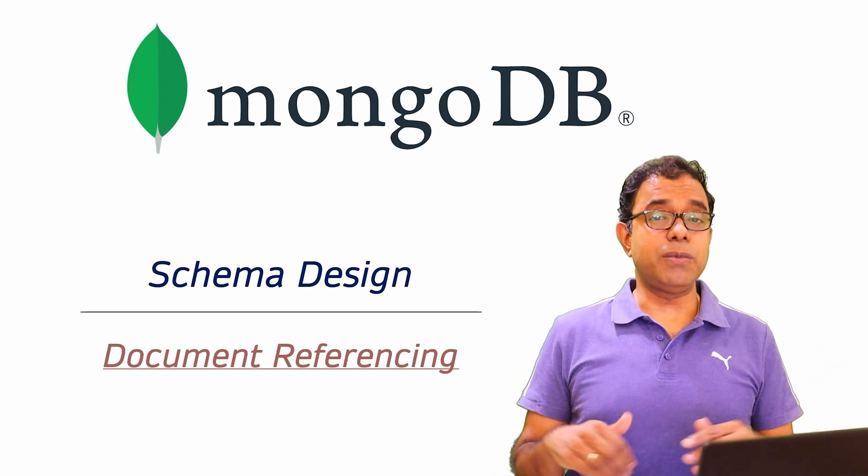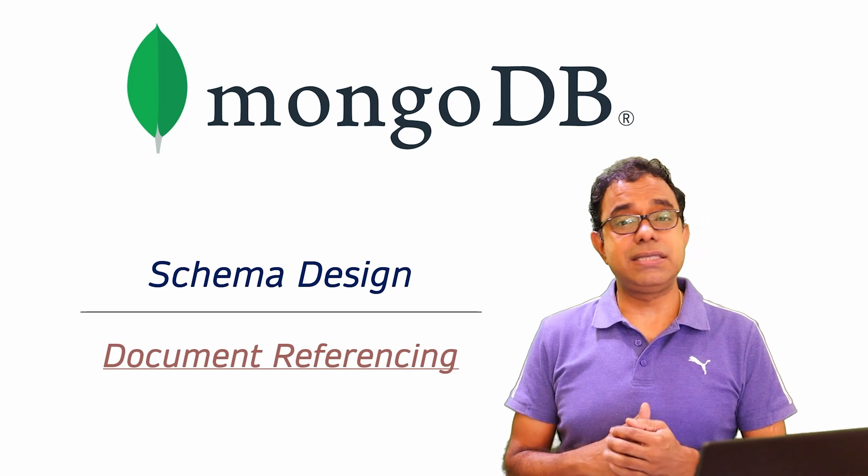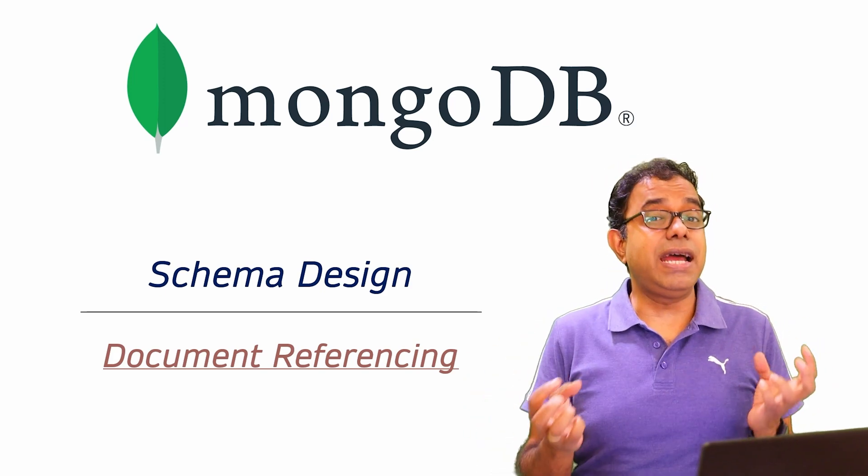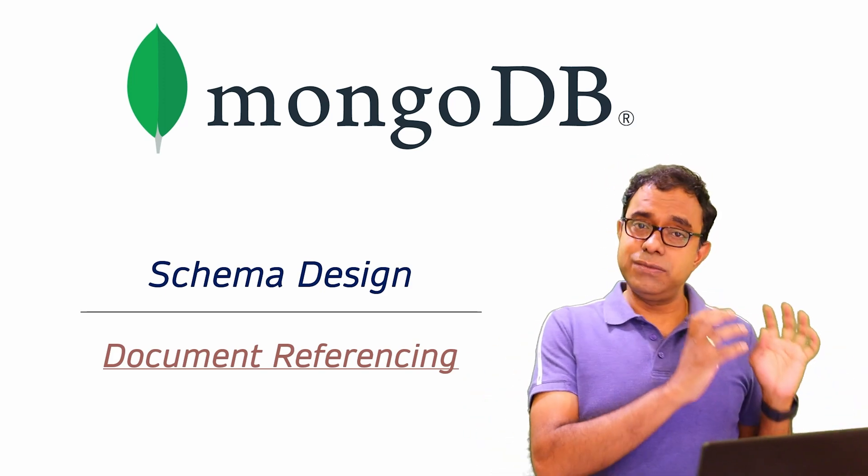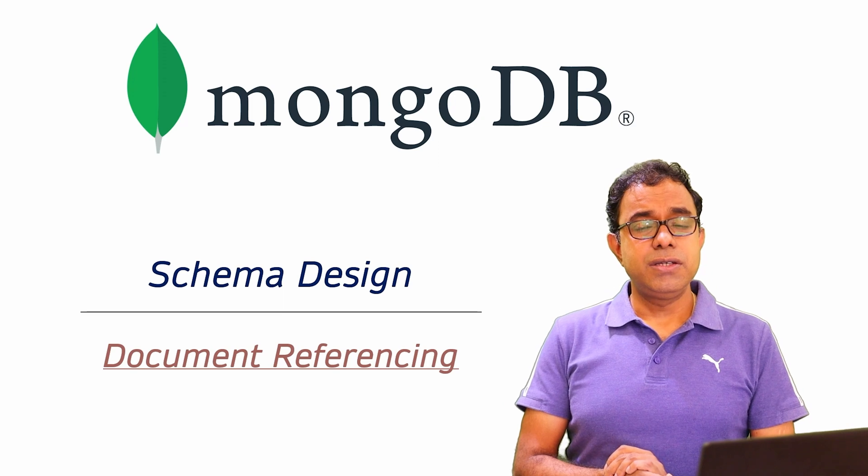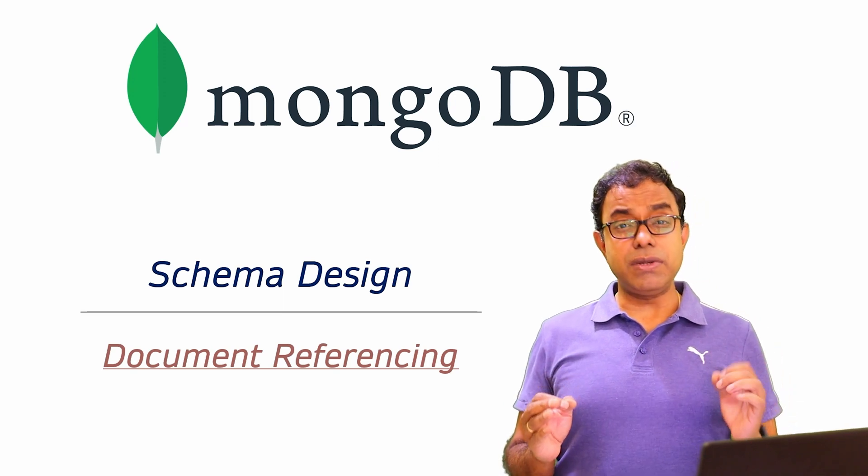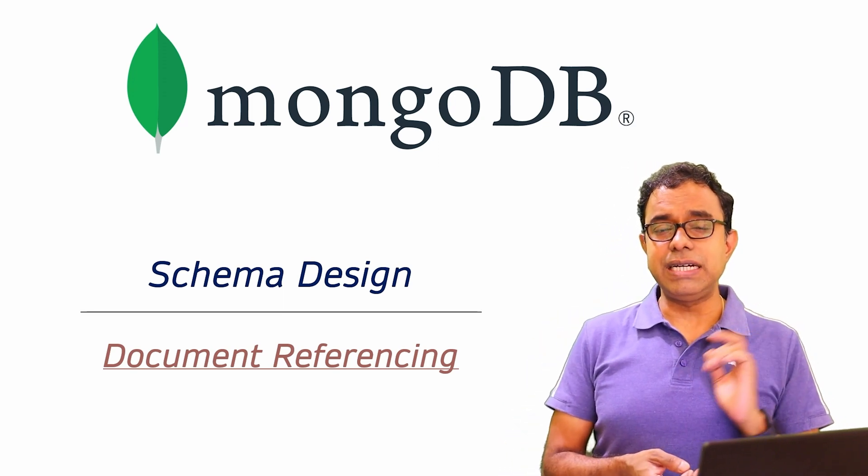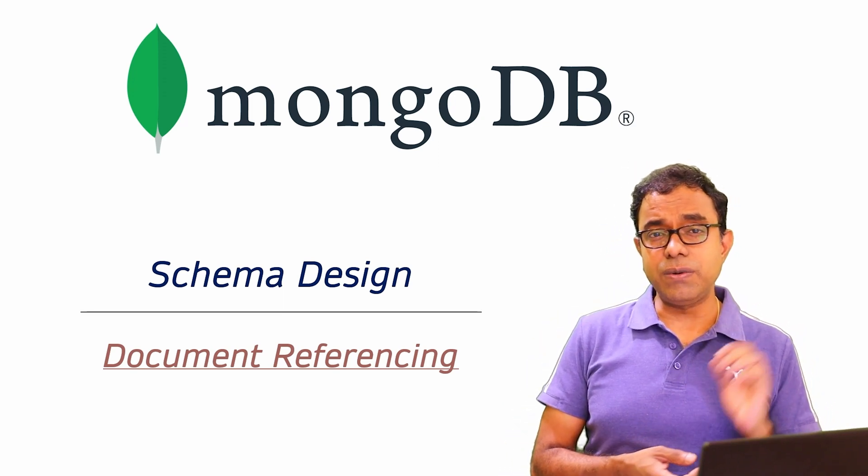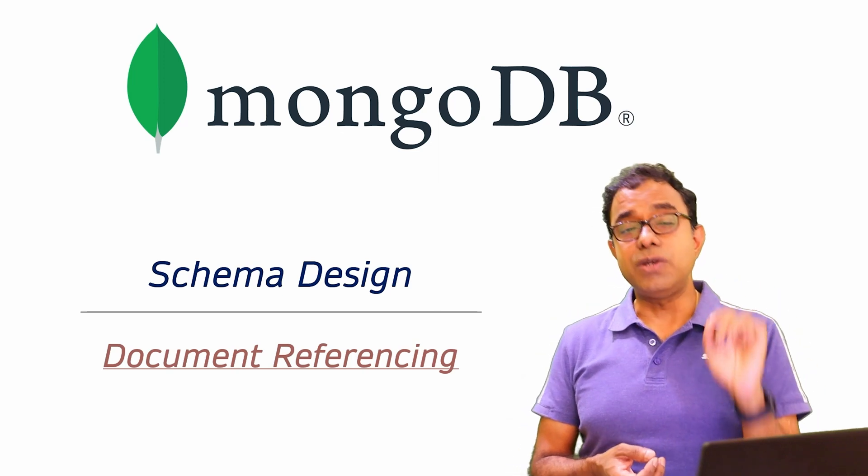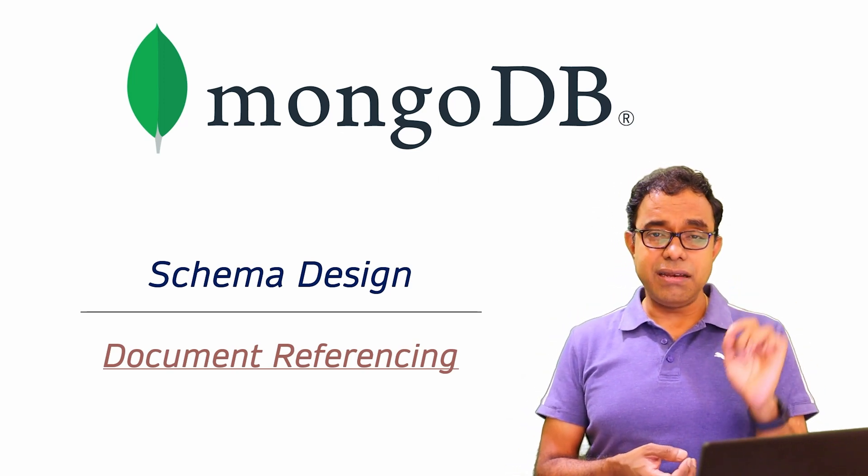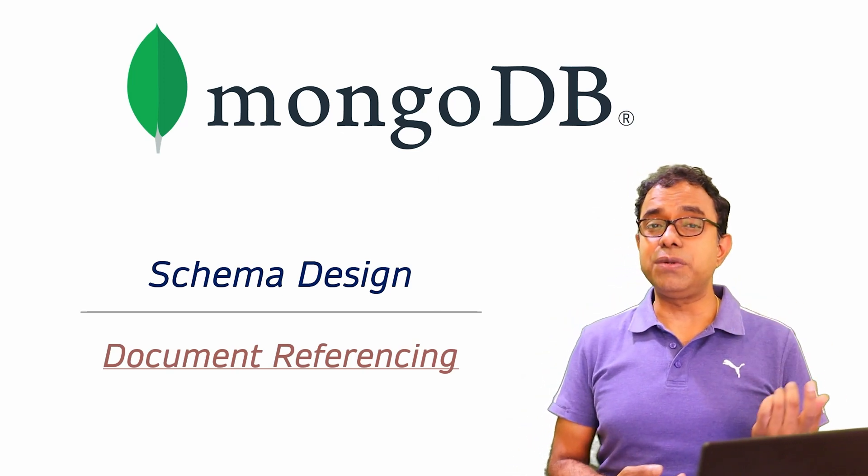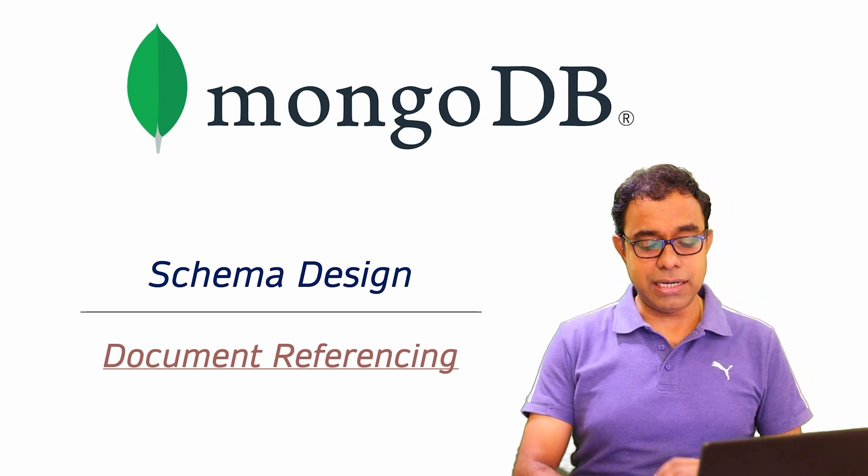There is a way to get data from all the collections and display it at some other software or front-end. In this particular introductory video on schema design, we are going to look into how to reference documents in different collections and why we need to do that.